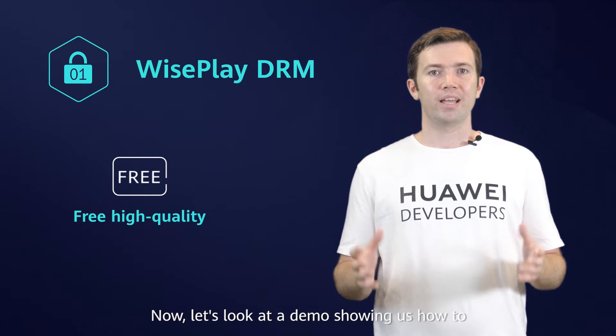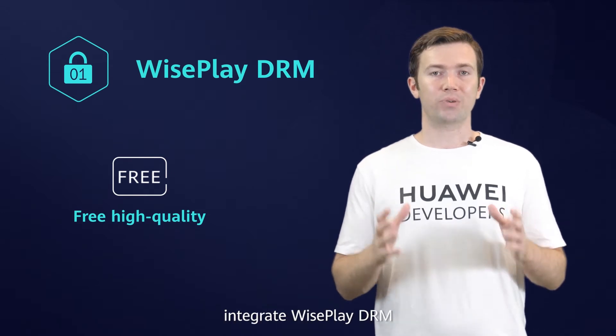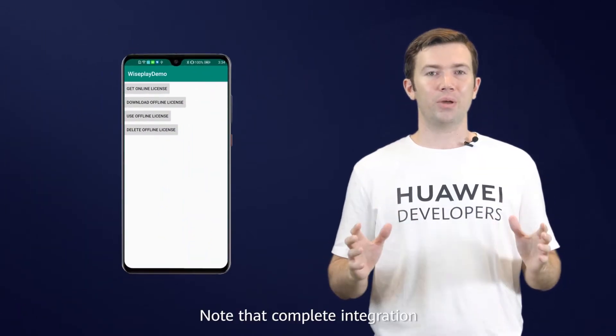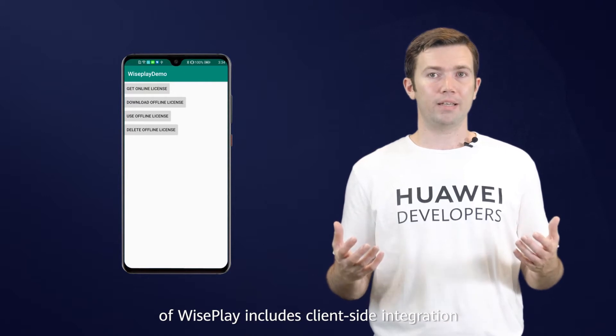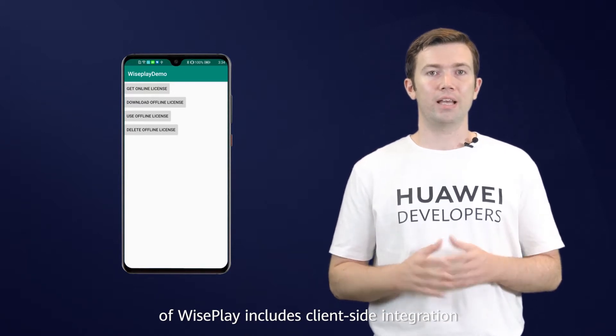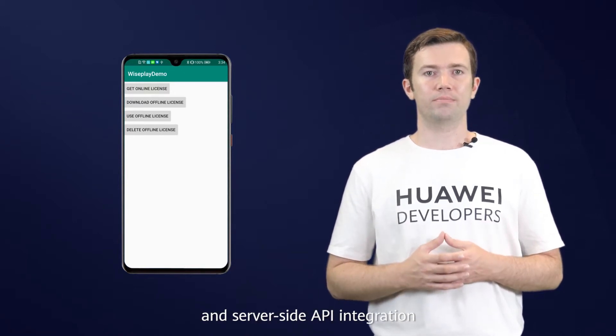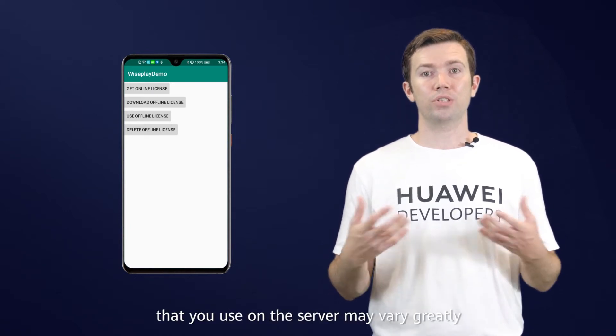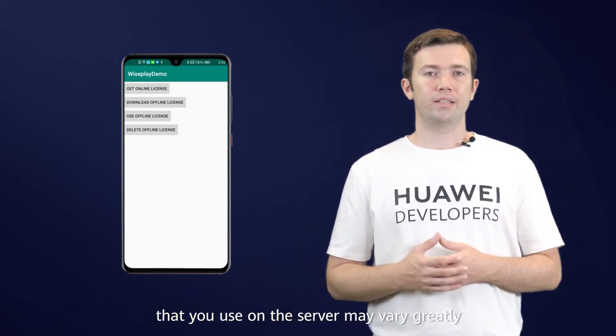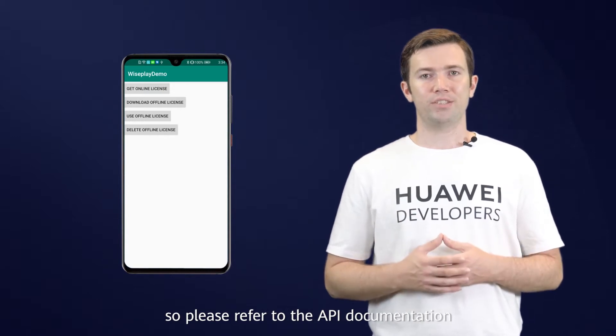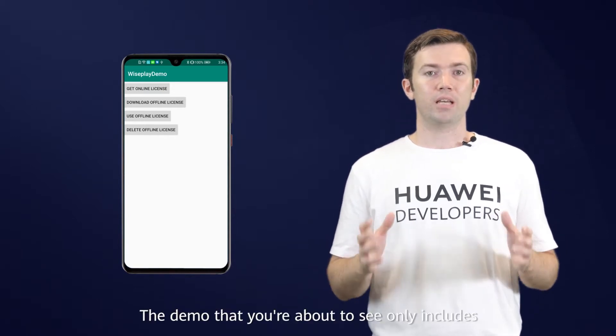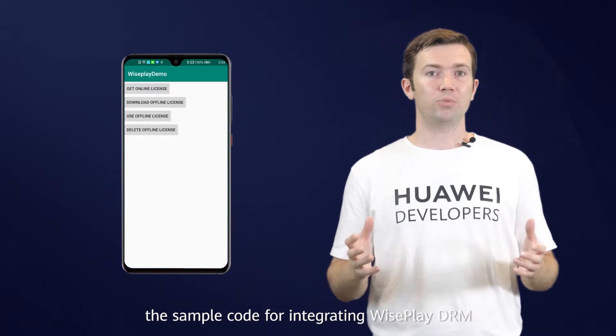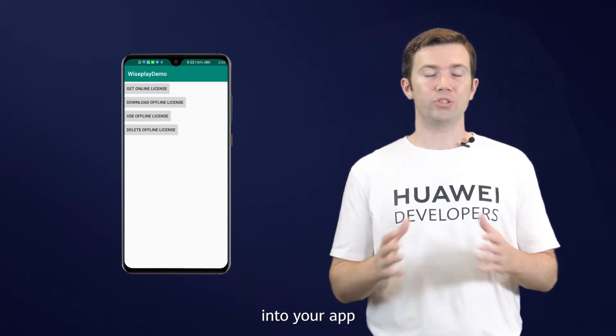Now, let's look at a demo showing how to integrate WisePlay DRM. Note that complete integration includes client-side integration and server-side API integration. The method of integration that you use on the server may vary greatly, so please refer to the API documentation. The demo you're about to see only includes sample code for integrating WisePlay DRM into your app.